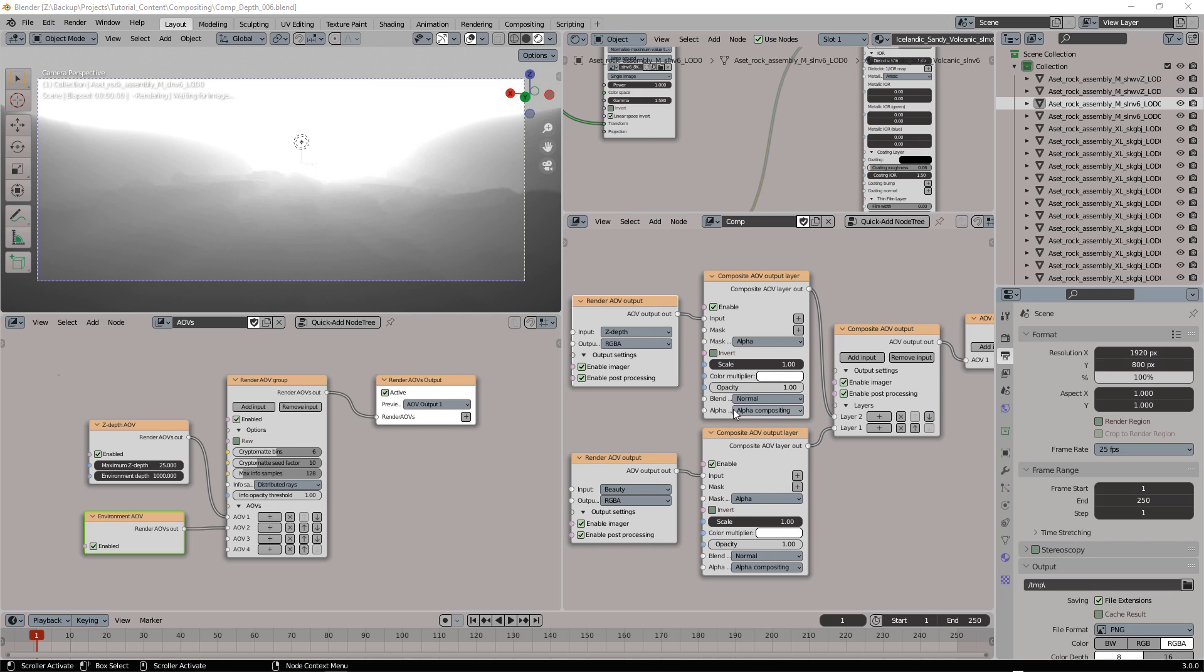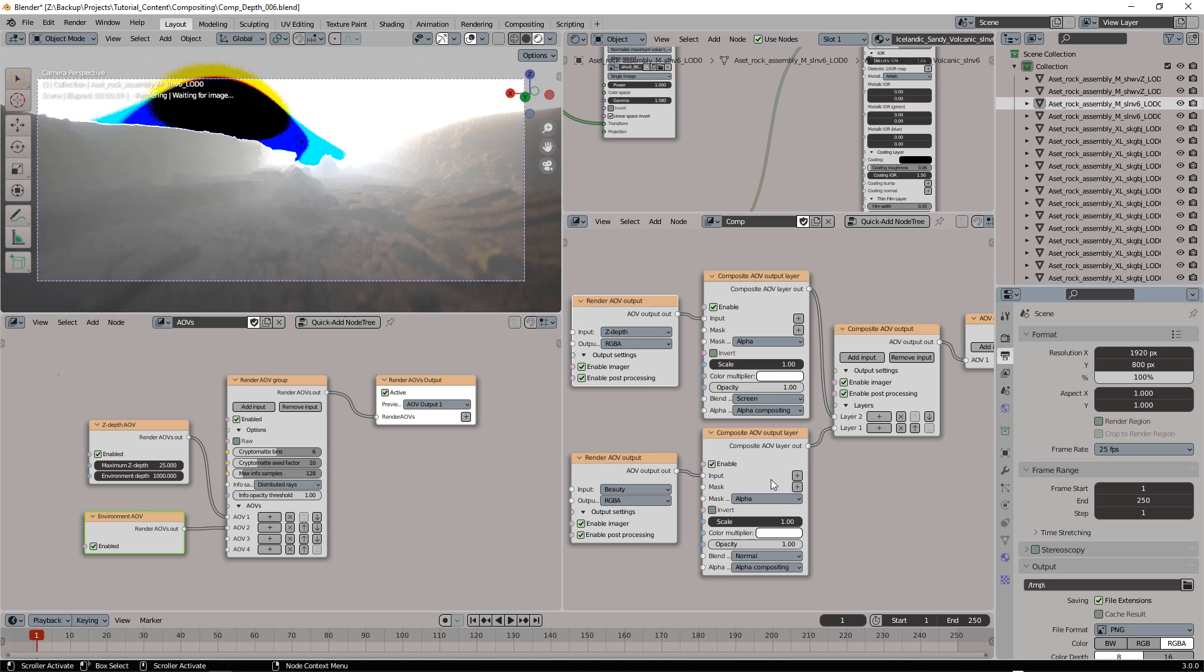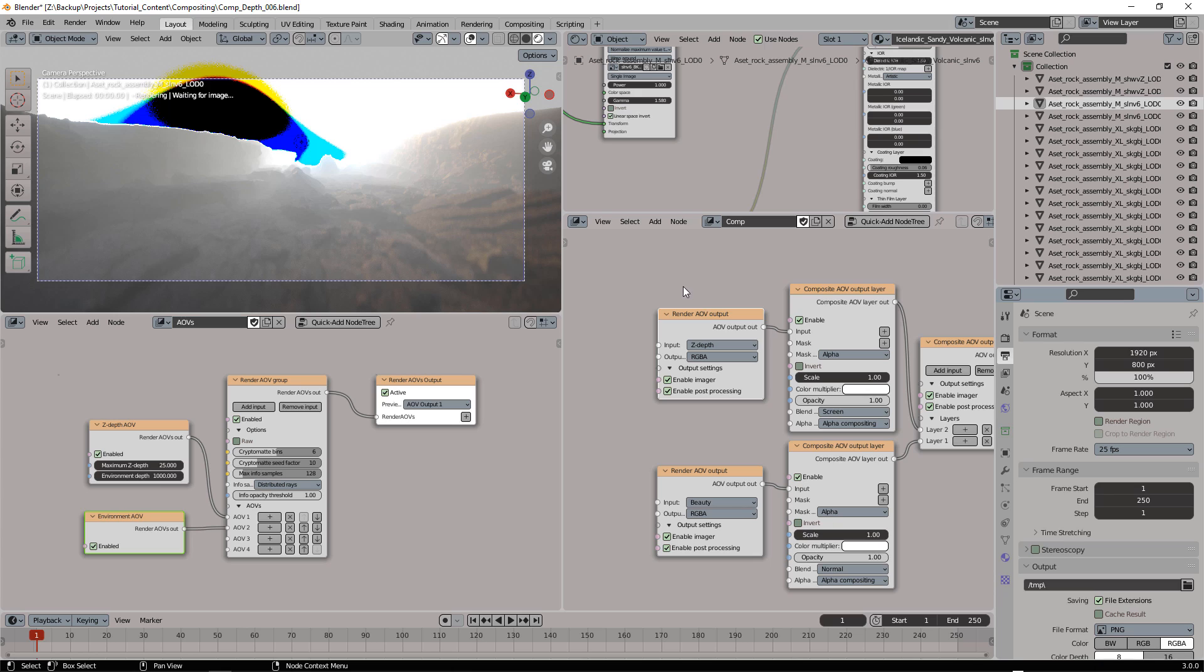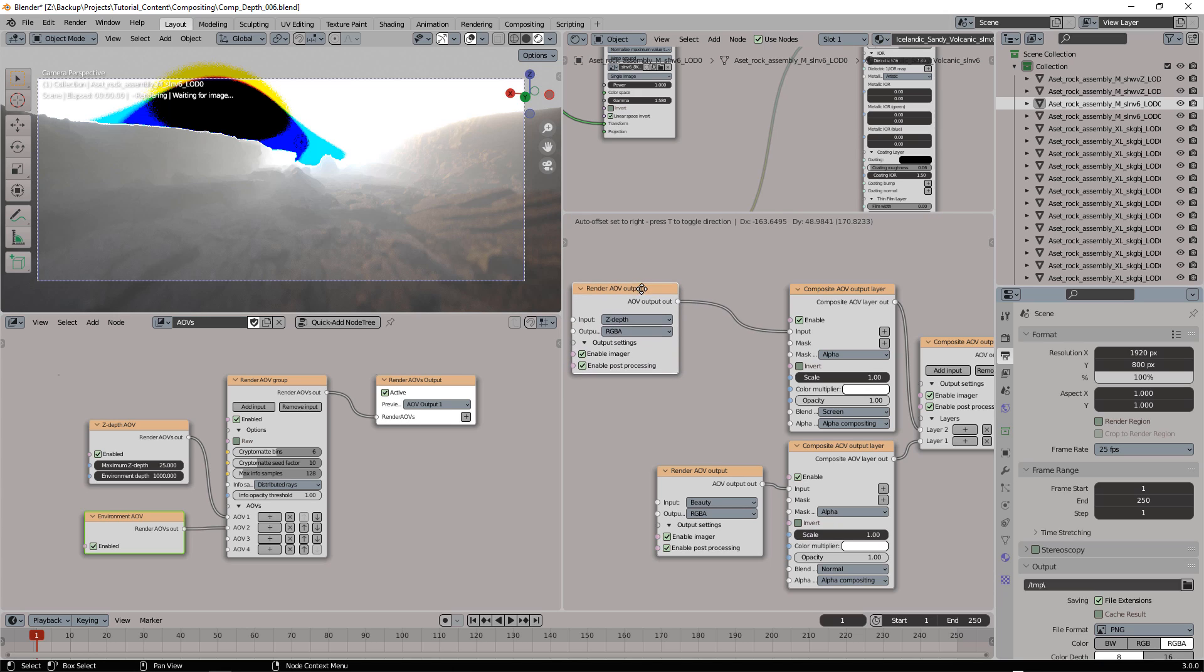Now let's set the blending mode from normal to screen, and we will get this. Don't worry about this kind of artifacts you can't see.